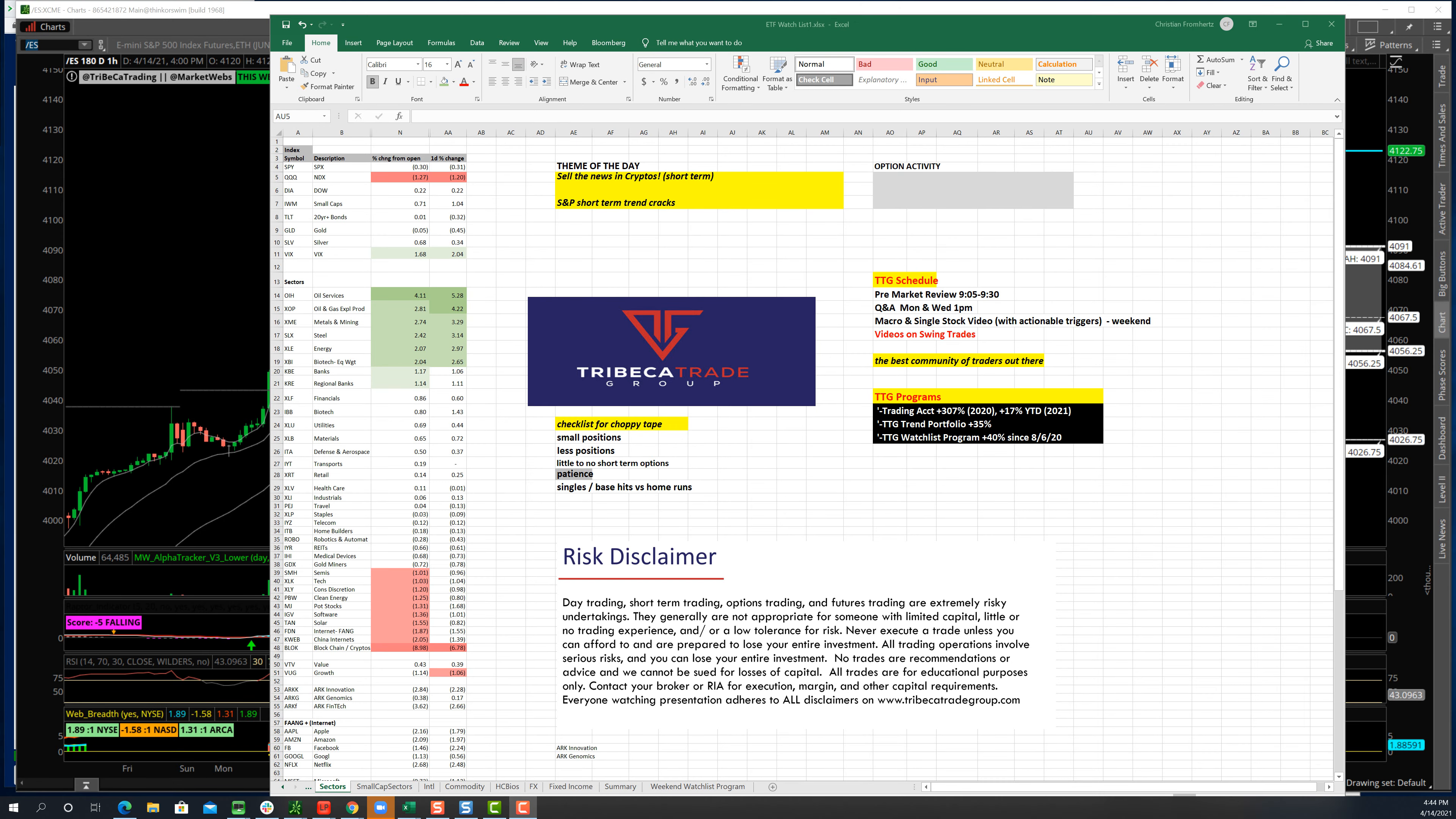All right, traders, welcome to today's recap. This is Christian Framhurtz, Tribeca Trade Group, and it is Wednesday, April 14th. Almost one more day and we're at the midpoint of the week. Well, I guess this is a shortened month, so I guess this is probably the midpoint. Let's get to the theme of the day.